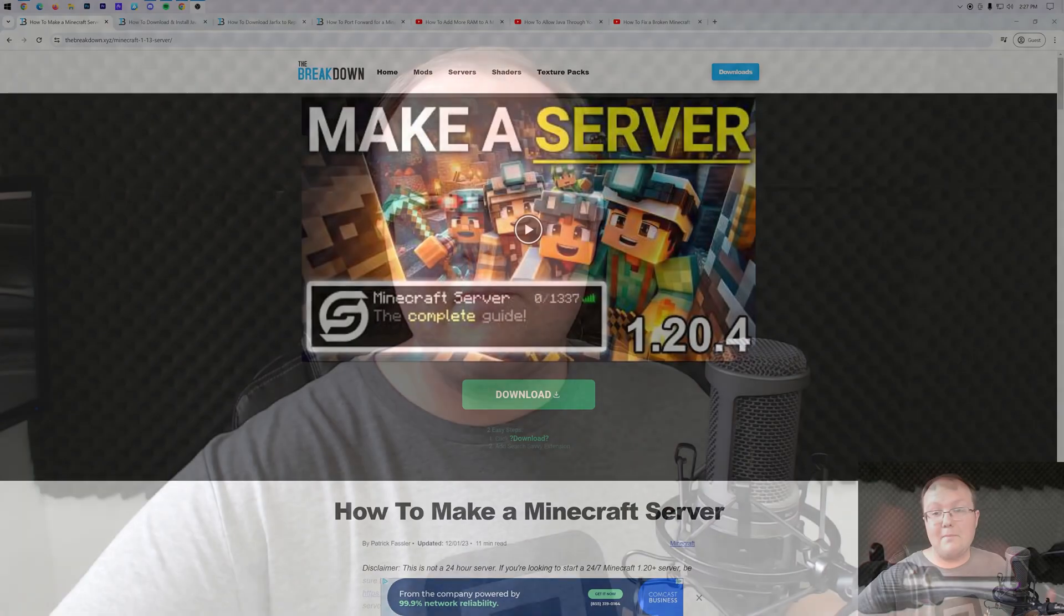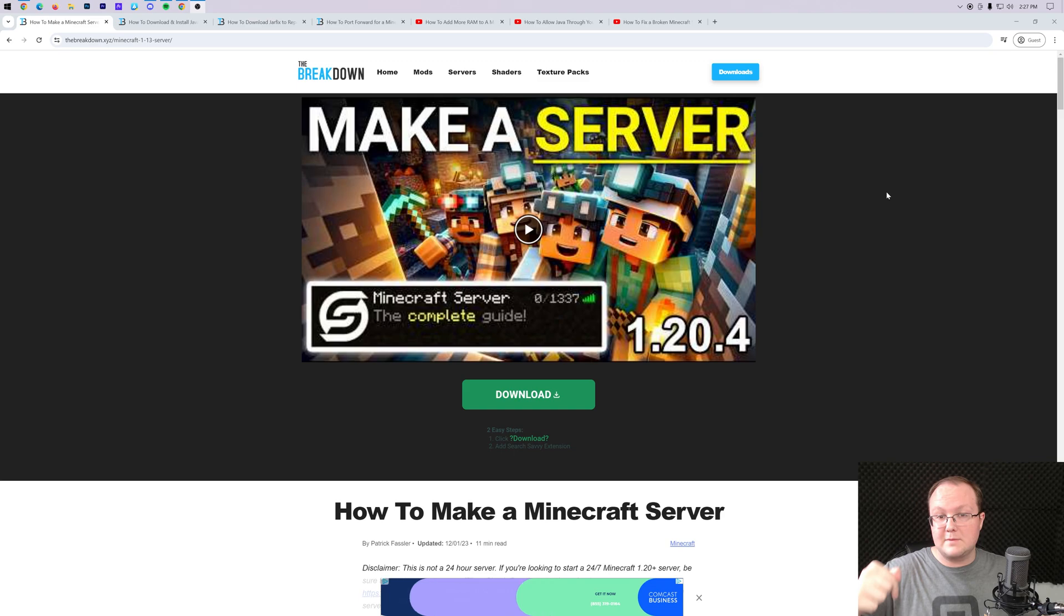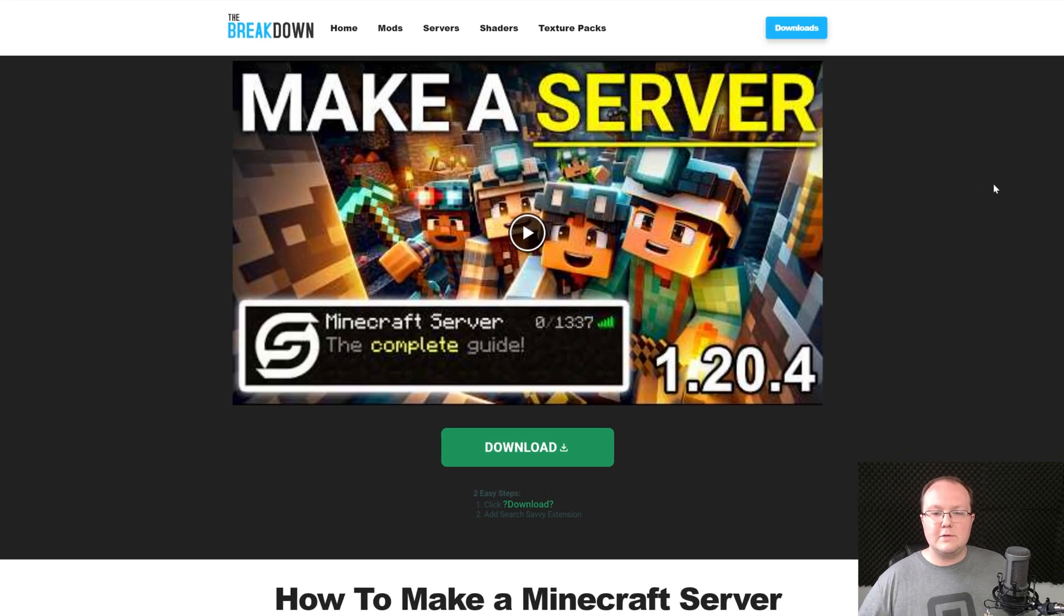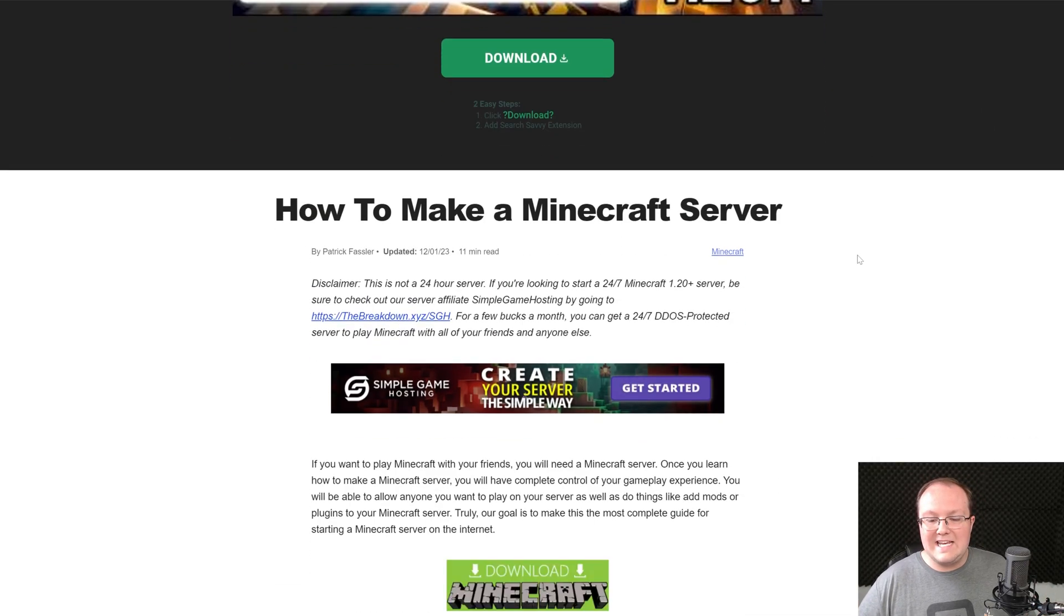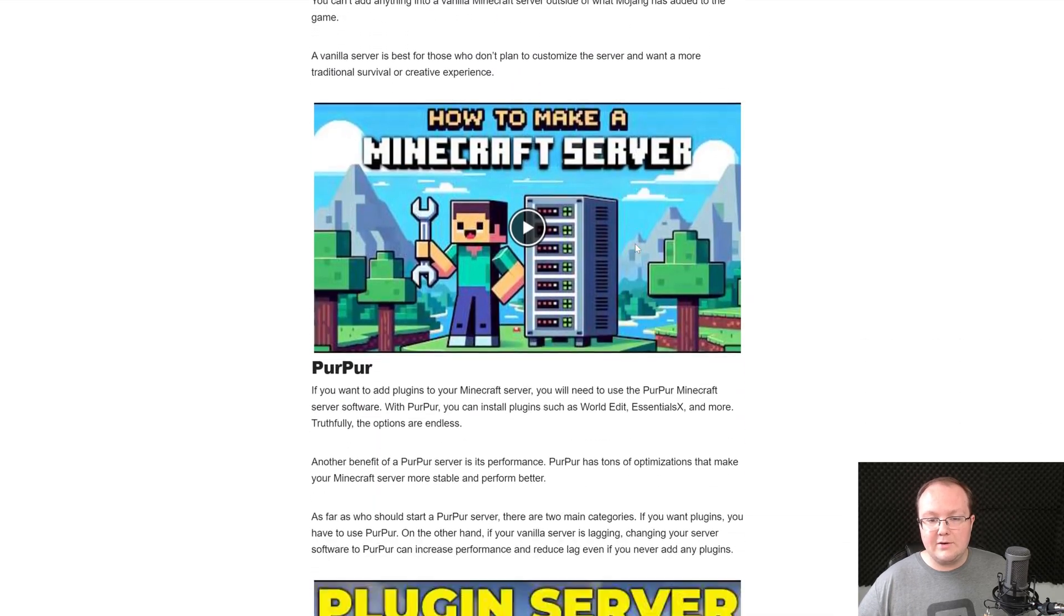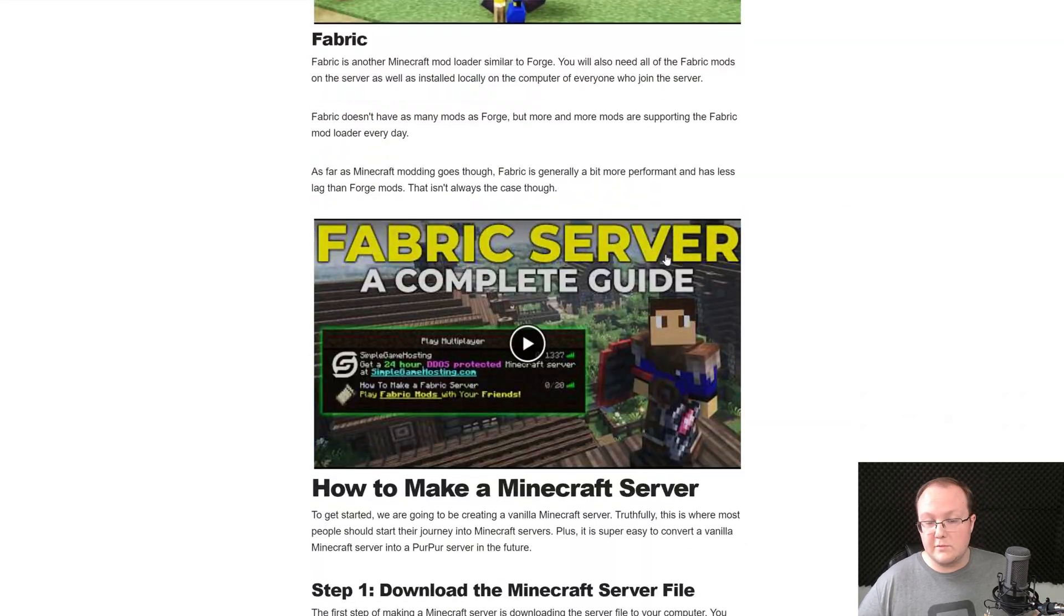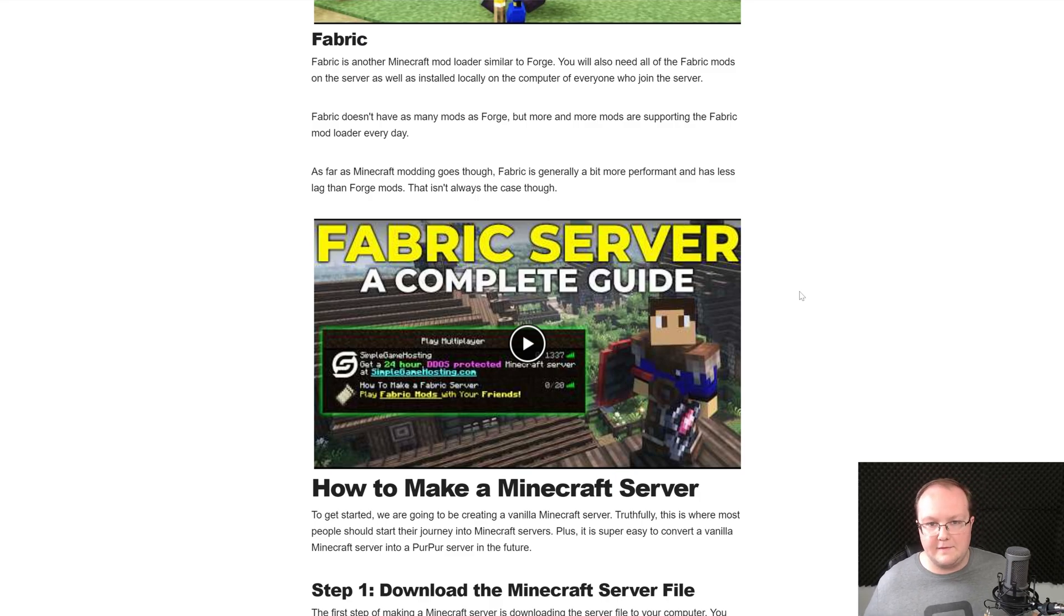Creating a survival Minecraft server starts with downloading the Minecraft server files, which you can find a link to in the description. That link will take you to our website where we have an in-depth text guide on starting a Minecraft server. This will start a survival server by default, and that's what's really cool.